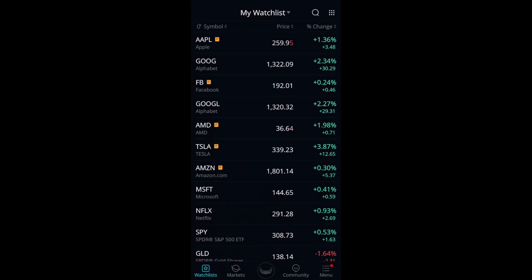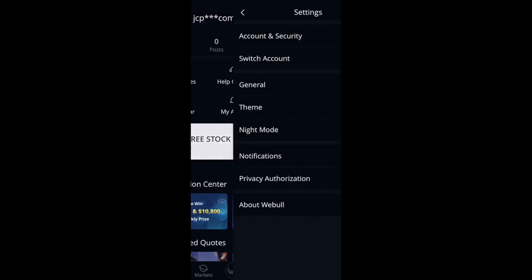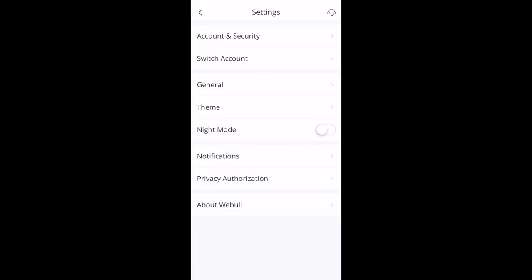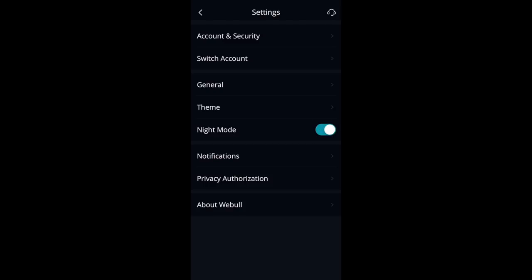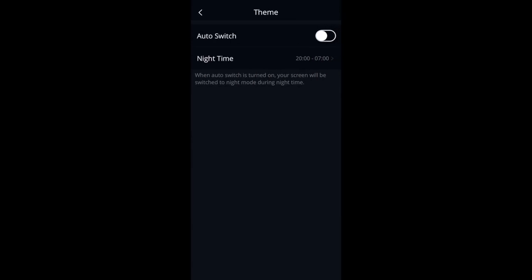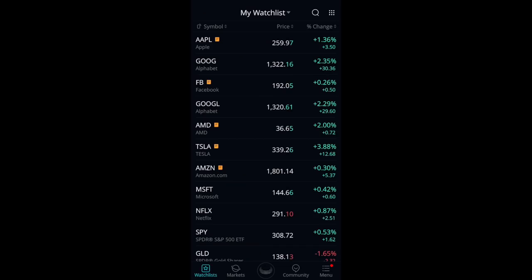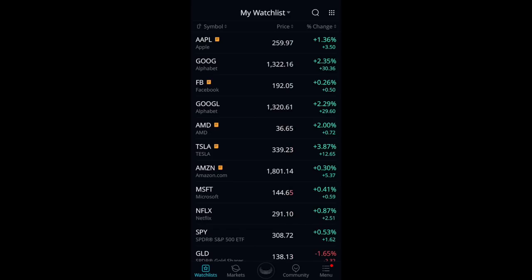I want to start with the theme. A lot of people ask me why my Webull is black. To make it black, all you have to do is go to Menu, then go to Settings, and switch between night mode and day mode. You can also set it to switch automatically. I like to have it in night mode, but it's just an aesthetic feature that may or may not interest you.